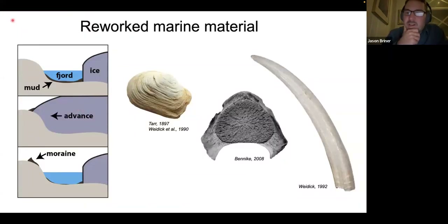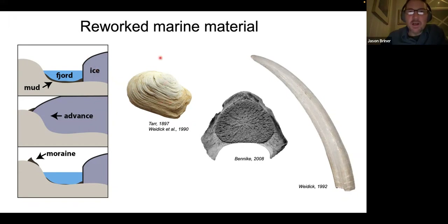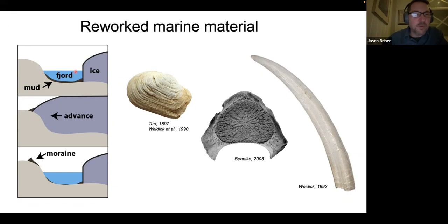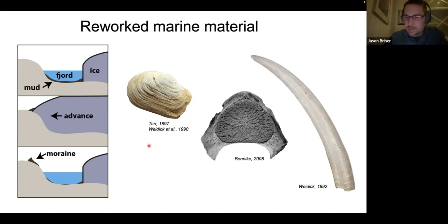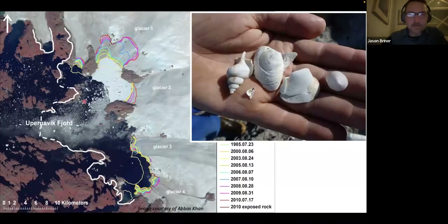Another type of geologic evidence that suggests the ice was smaller comes from marine fossils found in moraines. Here's a simple cartoon showing an ice-free fjord, a glacier that advanced through it, and then recession — but the advancing glacier deposited a moraine and scooped out marine mud. Various types of fossils have been found in moraines around the perimeter of the Greenland ice sheet, documenting that it was smaller than it is today or than it was during the Little Ice Age maximum.